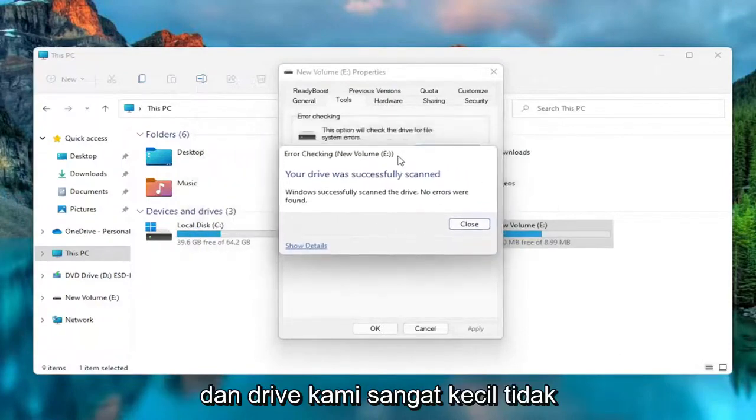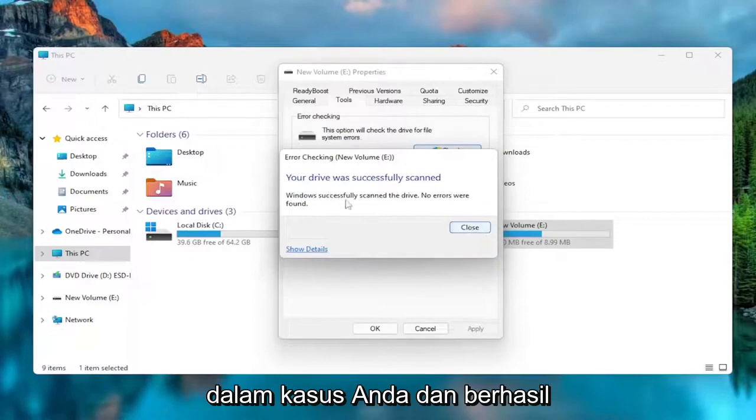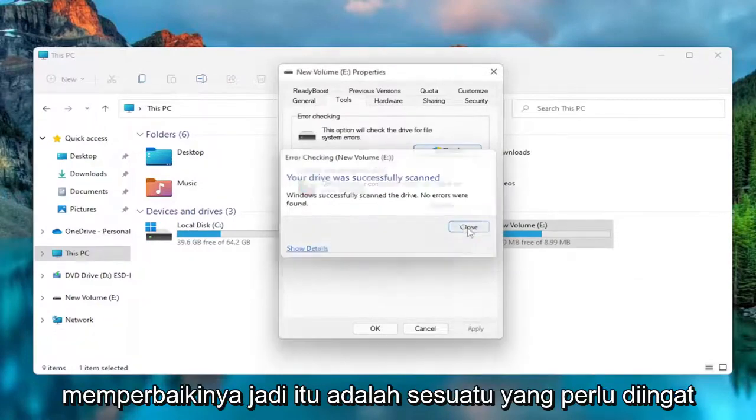Our drive is really small. It didn't find anything, but it might find something in your case and successfully repair them. So that's something to keep in mind.